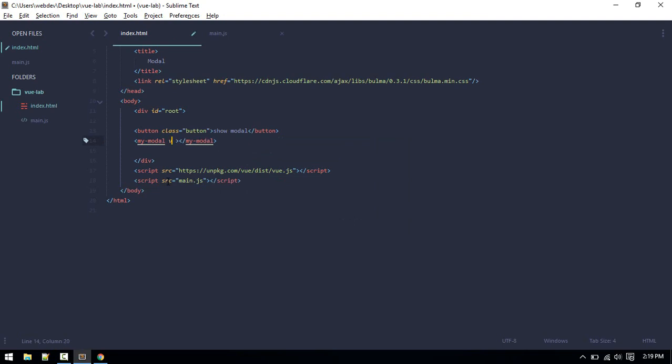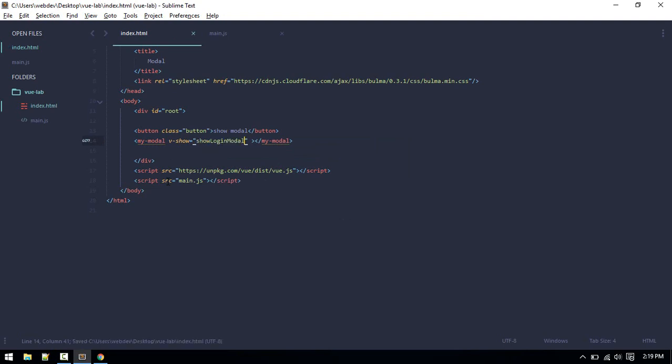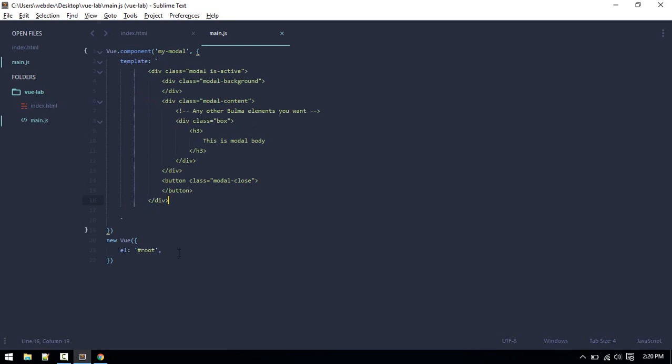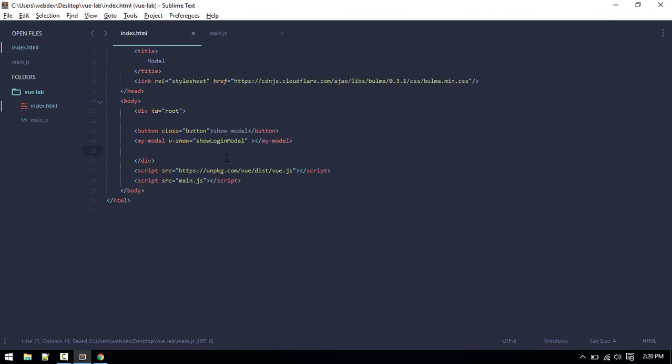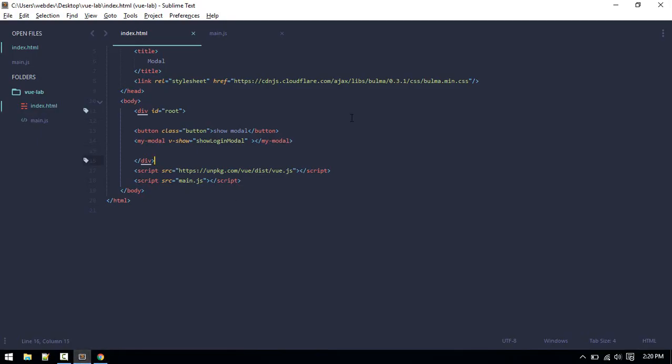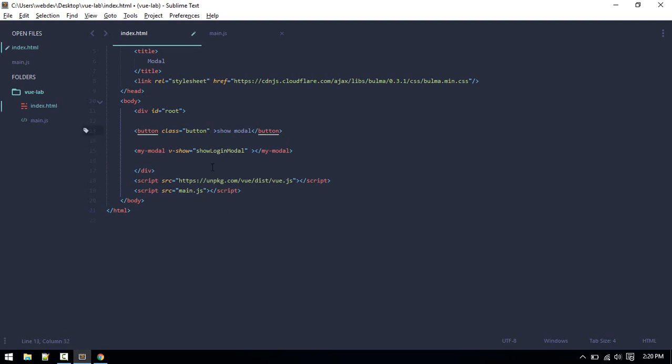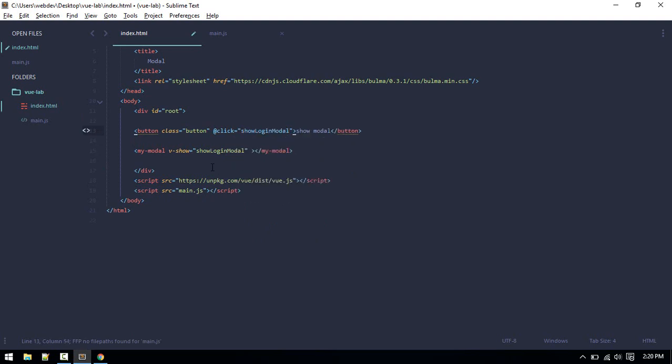What we want to do is show this modal if this variable is defined. Let's define that variable here, so that will be false by default. Whenever we load it we shouldn't see it, we would only see this if someone clicks on this. Now if someone clicks, we want to make this login model equals to true. Now you can see the modal.